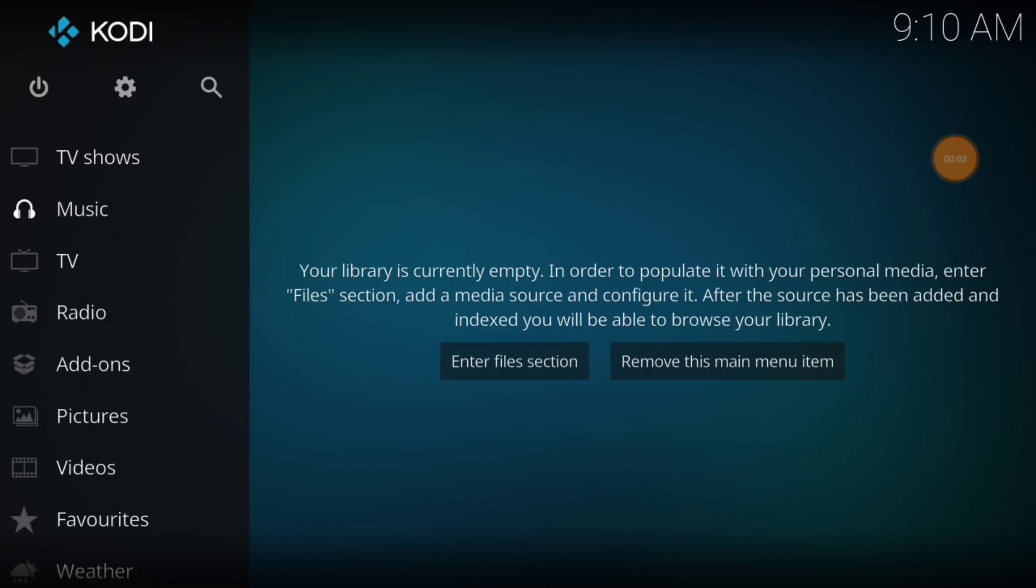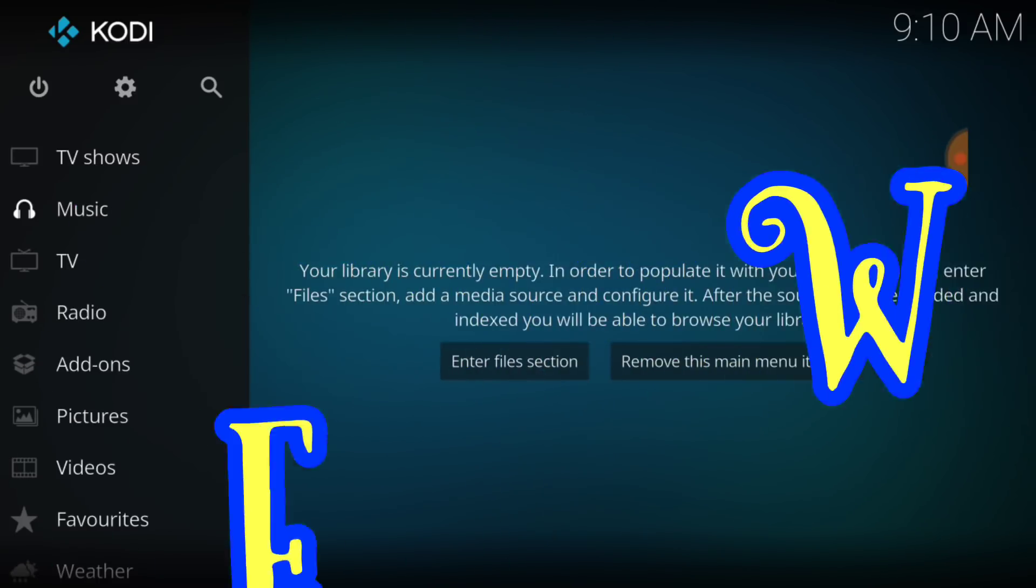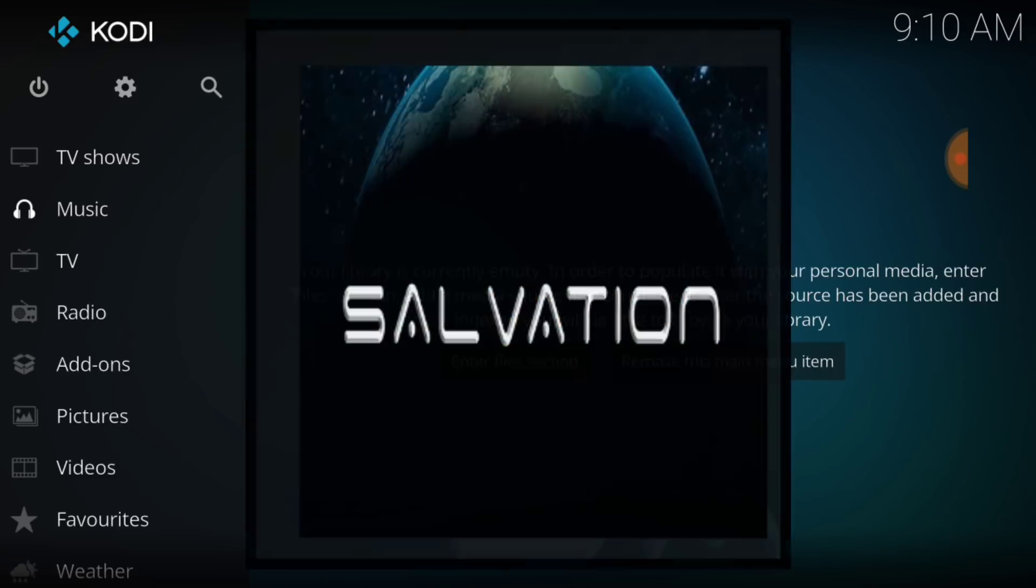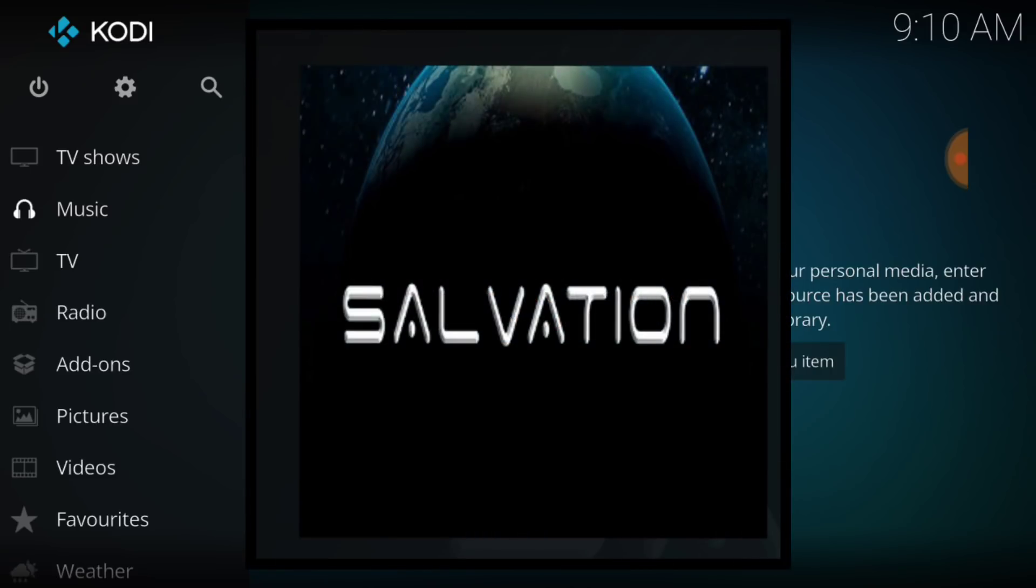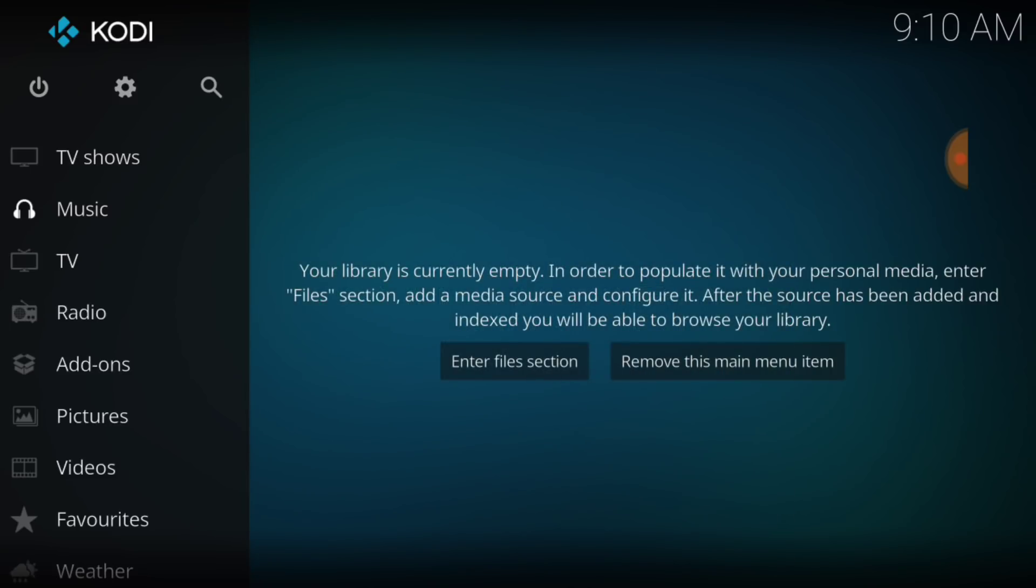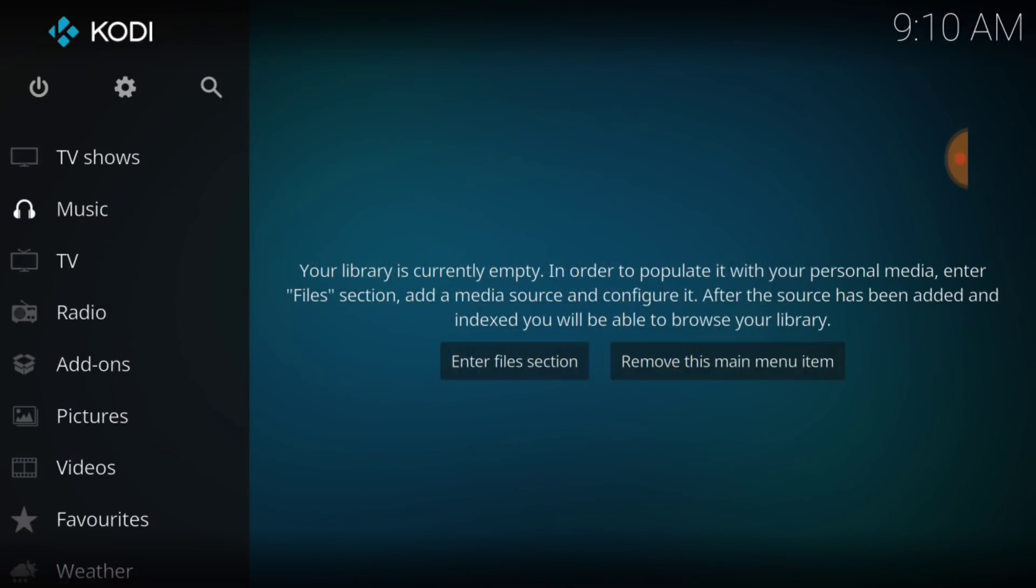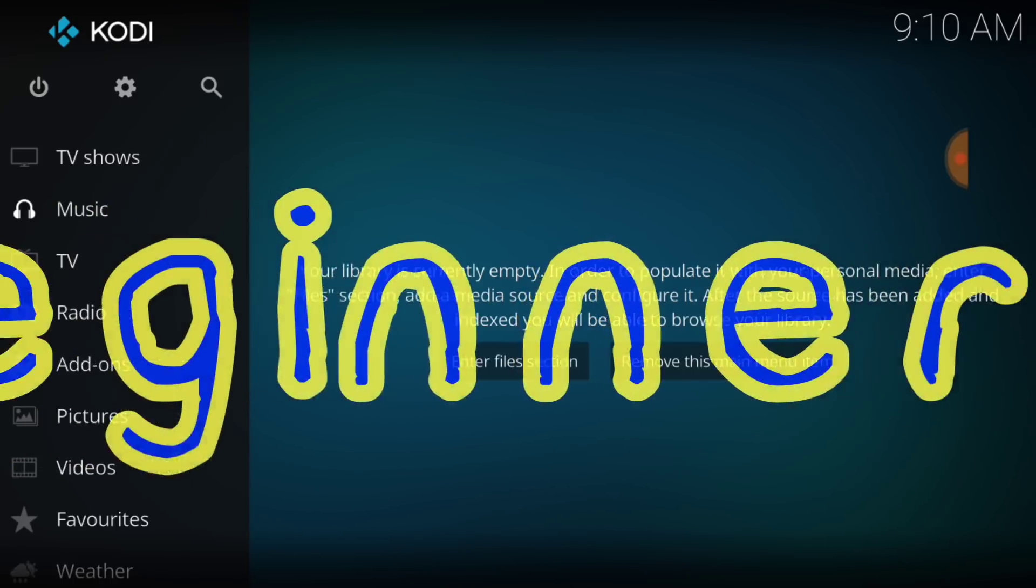What's up fam, this is THF Entertainment and welcome to Salvation. That's right, the Salvation add-on has been brought to you by the Family Repo. So, you know how we do for our beginners.